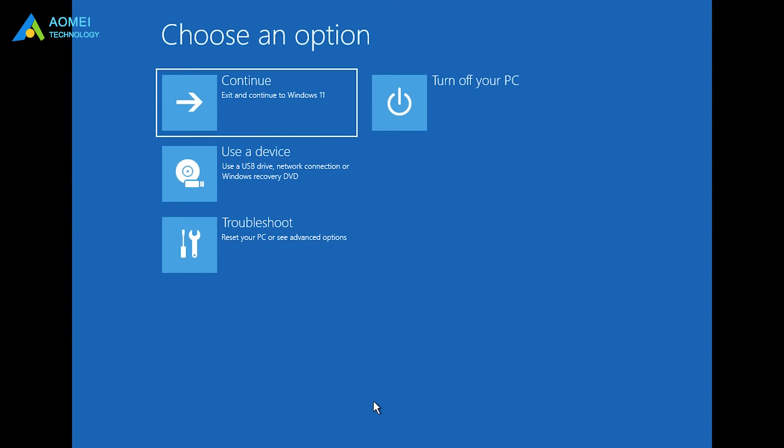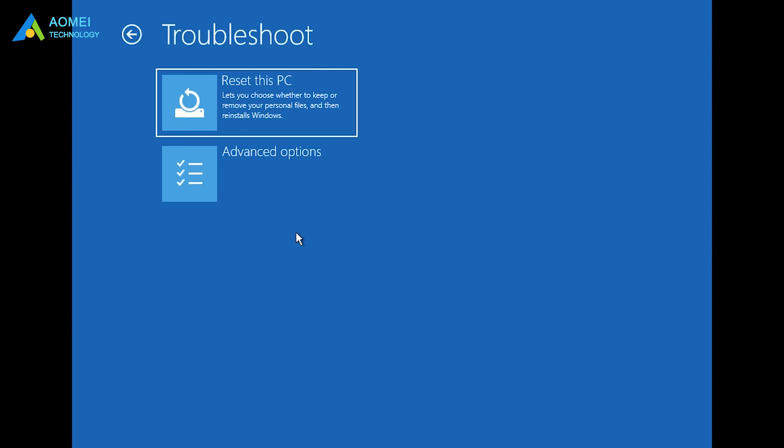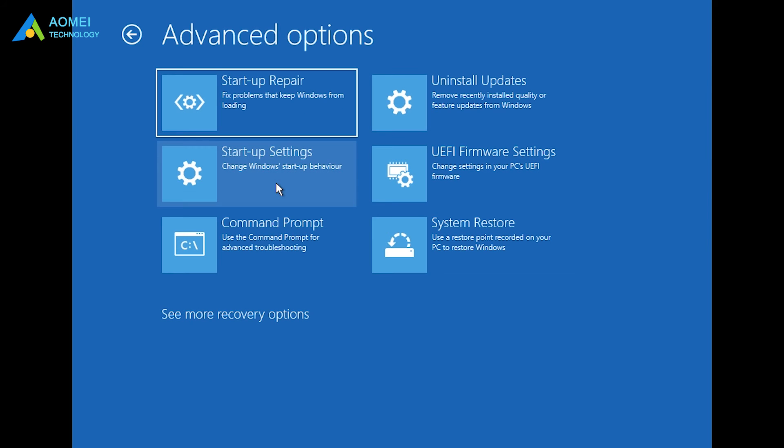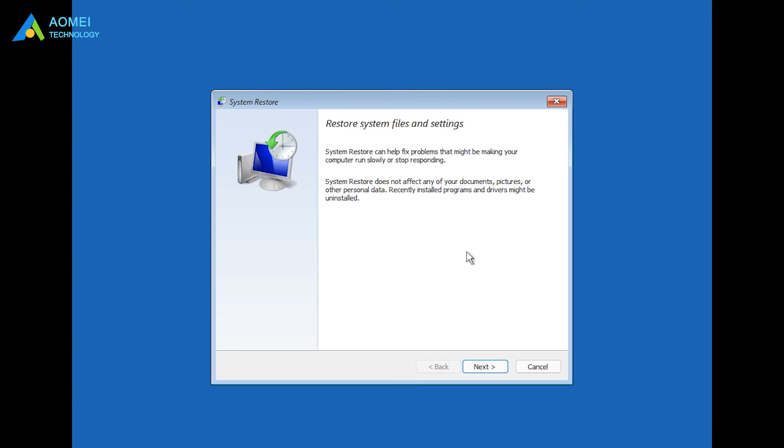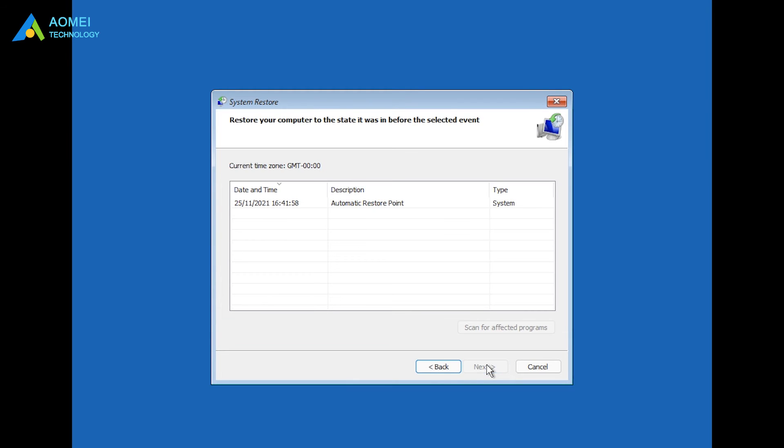After entering Windows RE, then select Troubleshoot, Advanced Options, System Restore. Follow the instructions of the System Restore to restore Windows 11 to your working state.